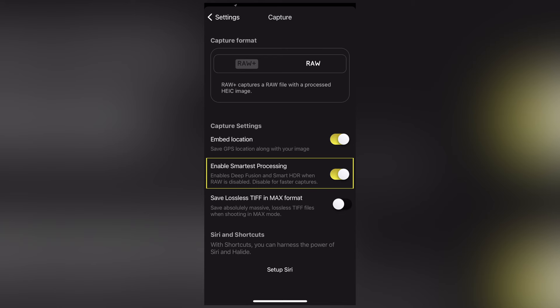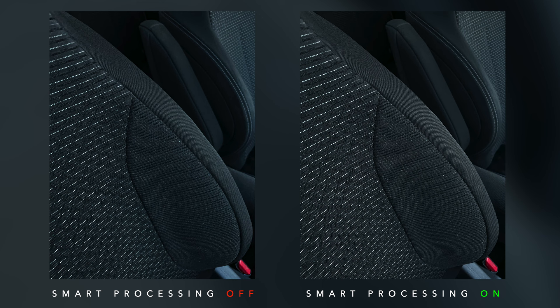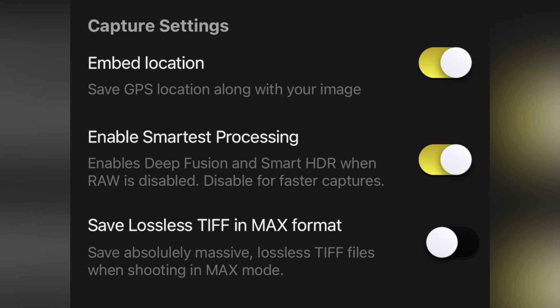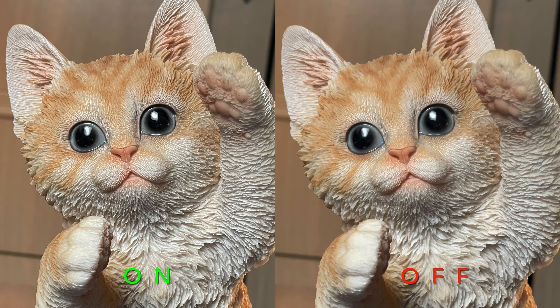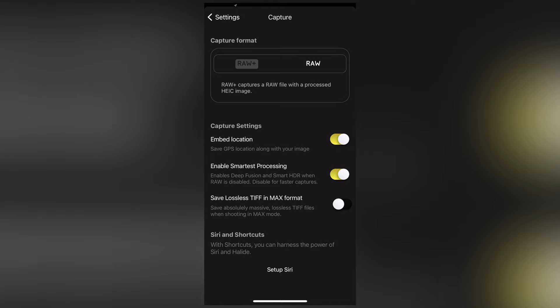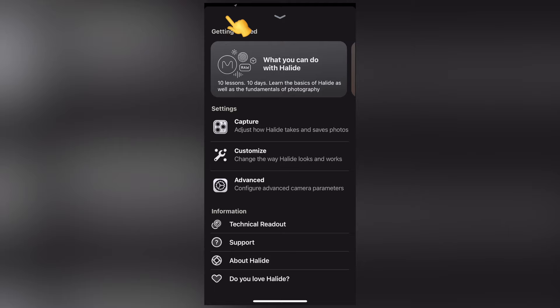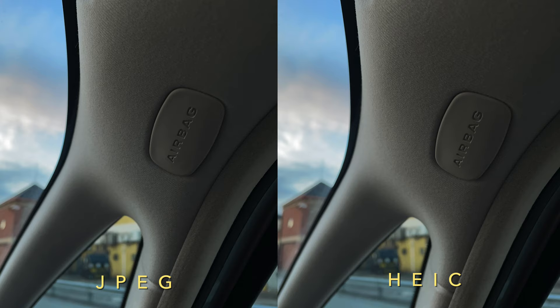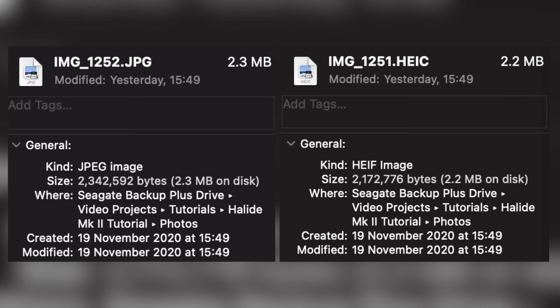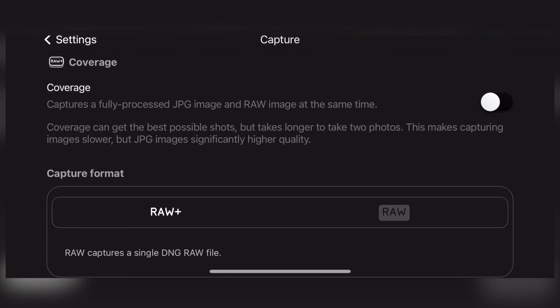With processed images, smart processing really makes a difference to image quality, and which smart processing your iPhone has depends on which model you have. Halide mentions disabling it for faster captures, and this is absolutely true — the capture time is noticeably faster when smart processing is disabled. But it's not worth losing a lot of quality in exchange for capture speed. To choose which type of processed files you'd like — a HEIC or a JPEG — go to advanced, then choose between high efficiency, which is HEIC, and most compatible, which is JPEG. Out of Halide, I personally can't see any difference in quality and the file sizes are about the same, so either should be great.